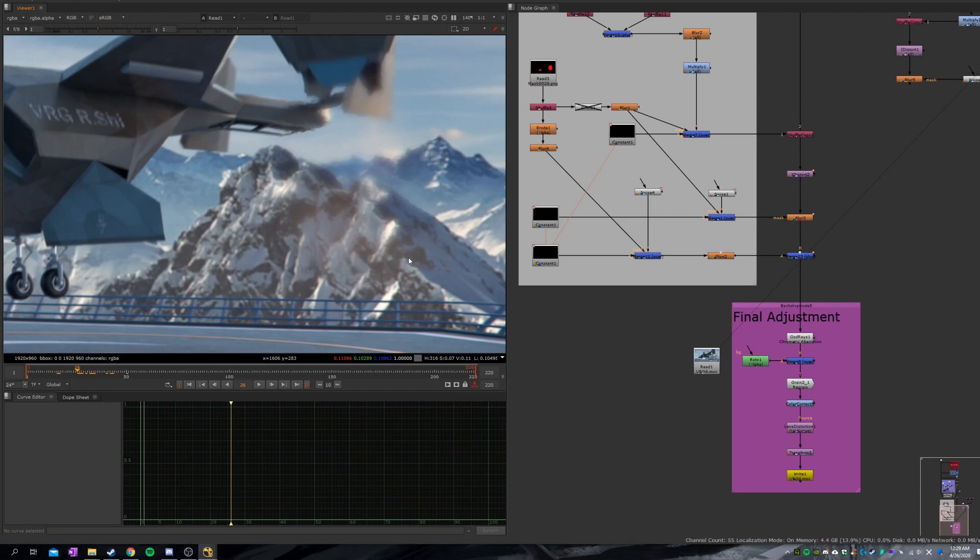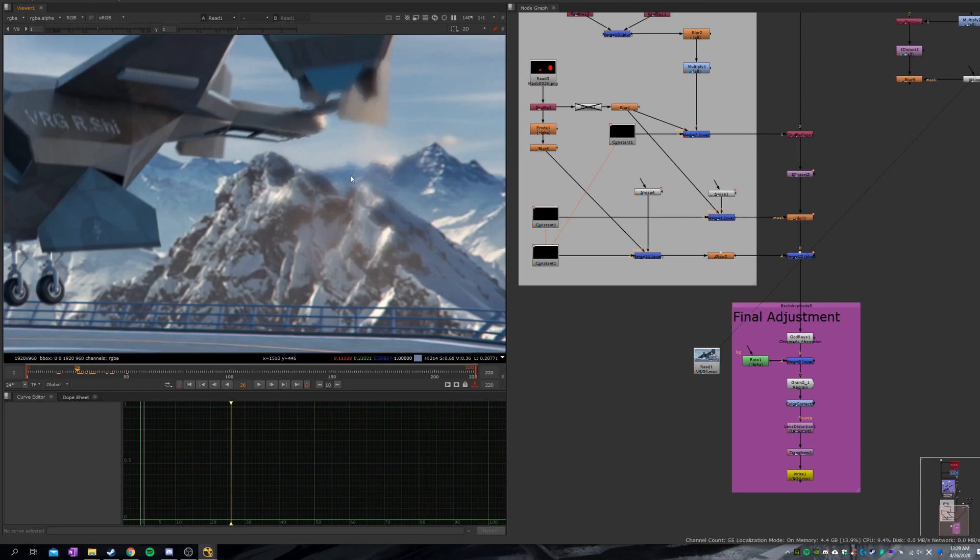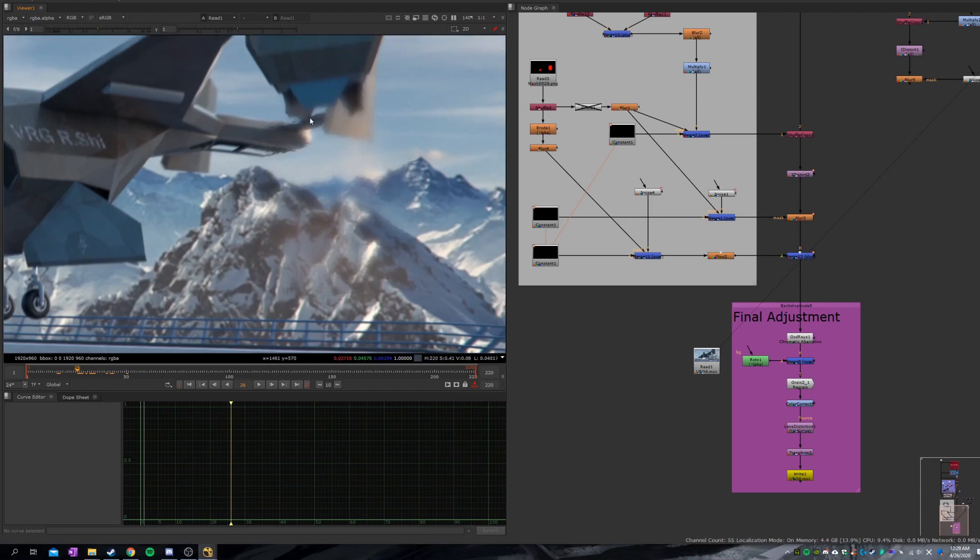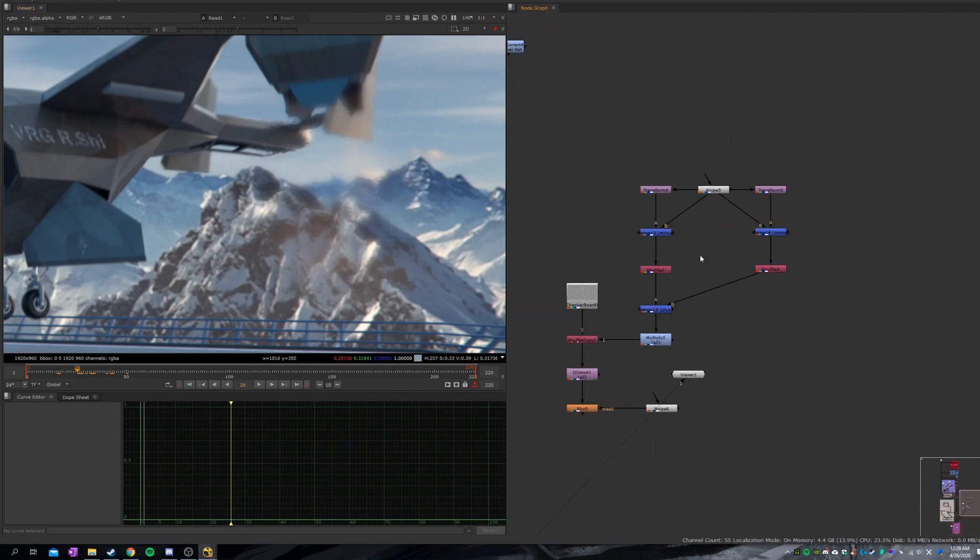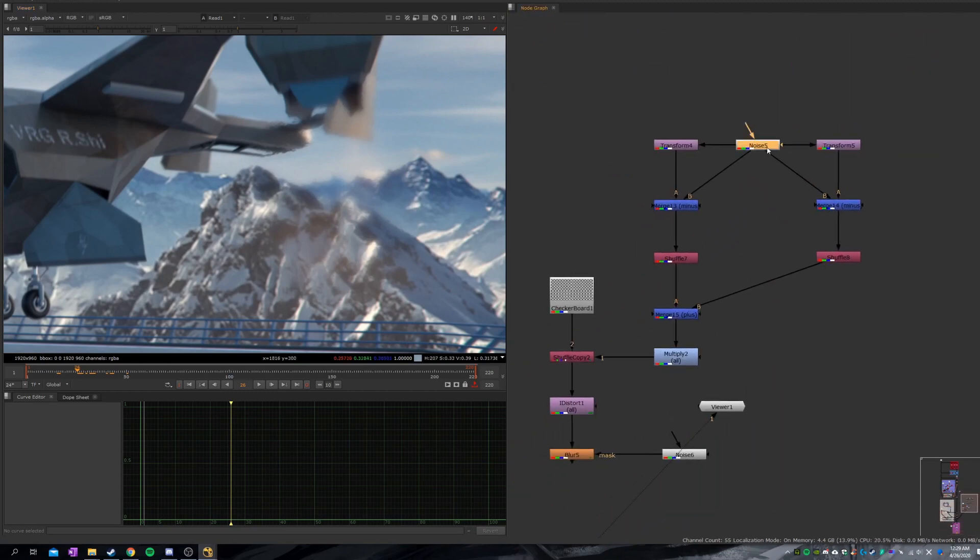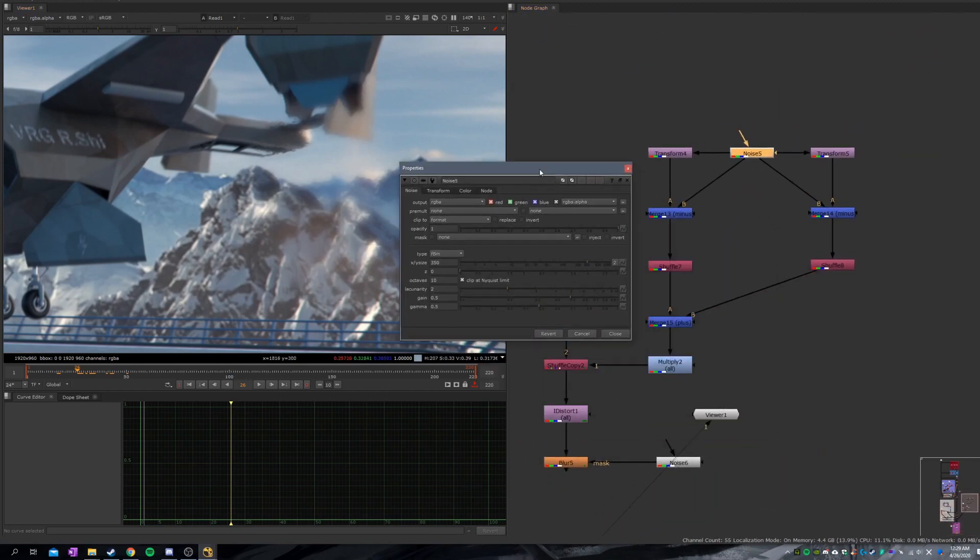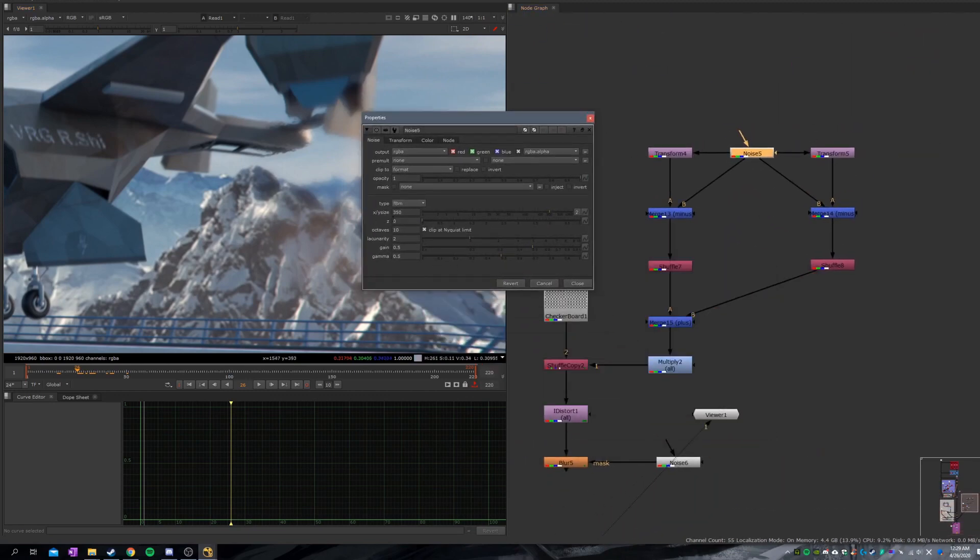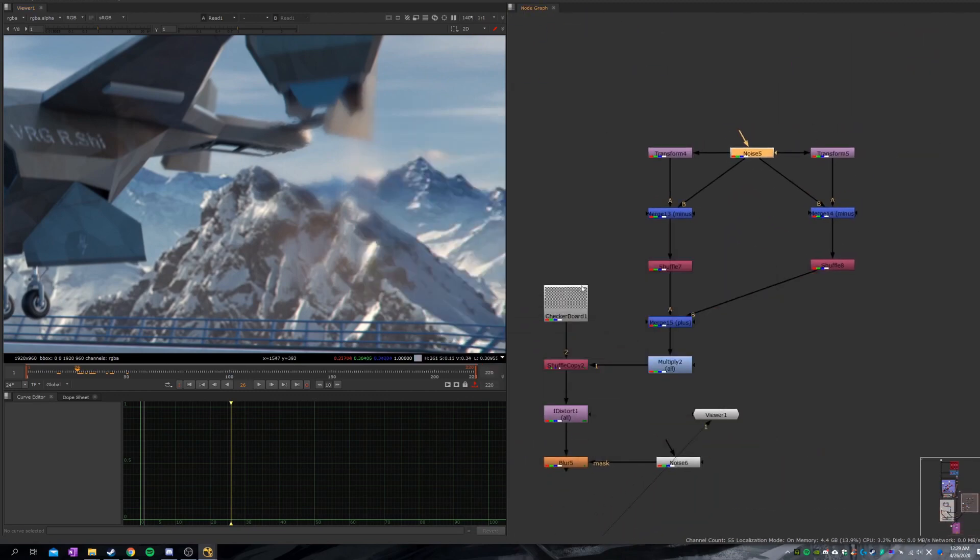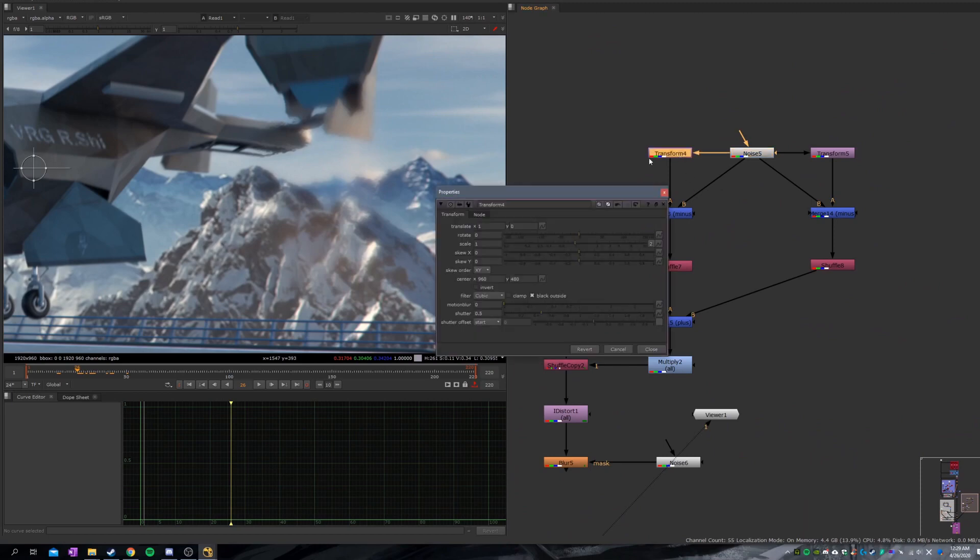Alright everybody, I'll quickly demonstrate how you can create this heat distortion effect. I'll start with the noise. Don't just leave it to the default.